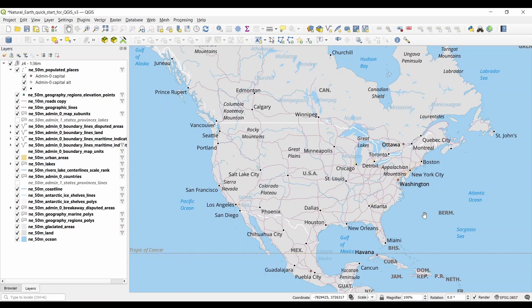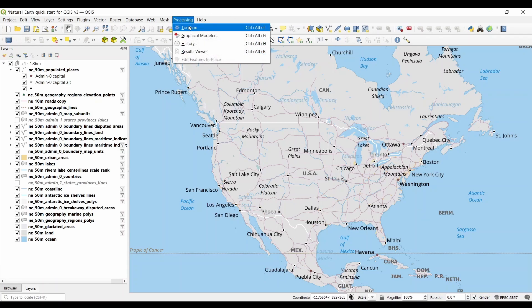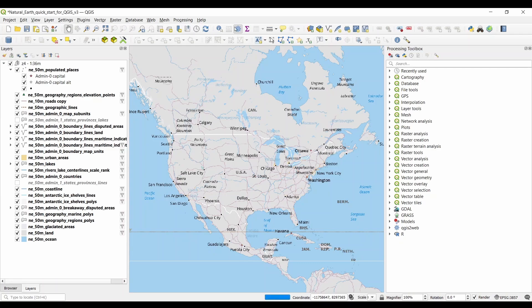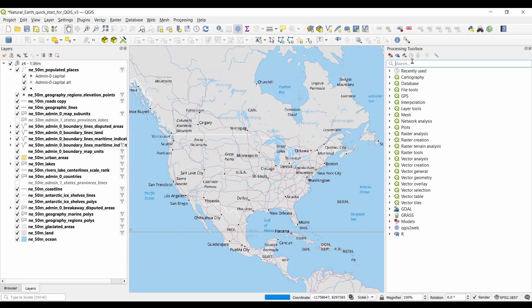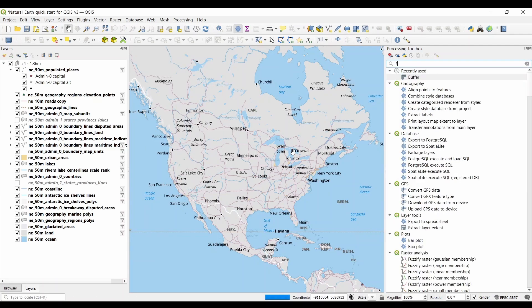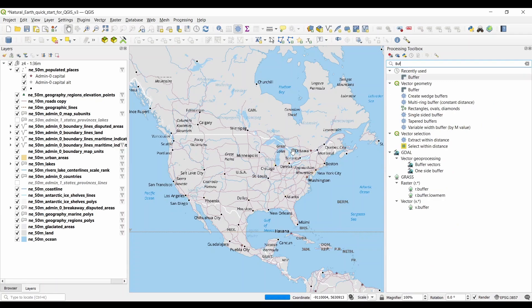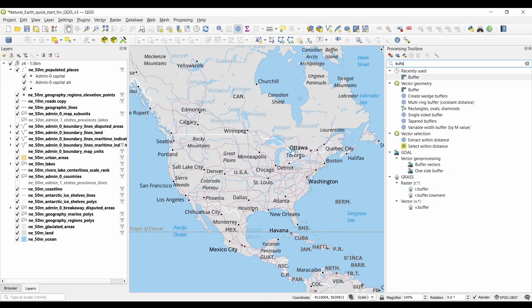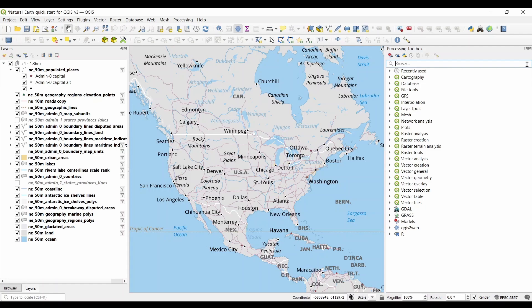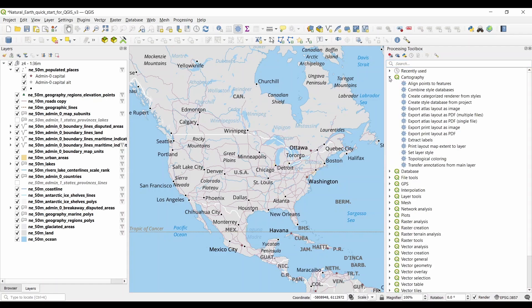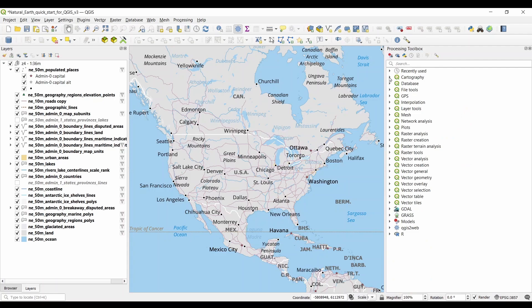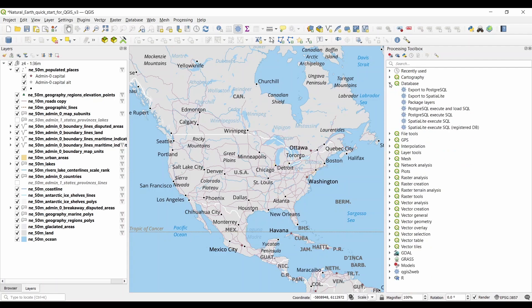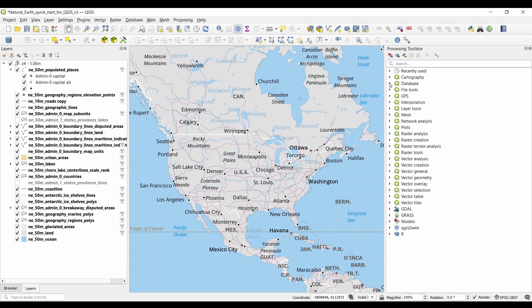You can access GIS processing tools by clicking Processing and Toolbox. If you want to find a specific tool, the easiest way is to search for it. The search bar at the top helps you locate the tools you need. There's actually more than 600 available GIS tools so this comes in pretty handy. But you can also search in each toolbox including Cartography, Database, File Tools, Interpolation, Network Analysis, Raster, and Vector.